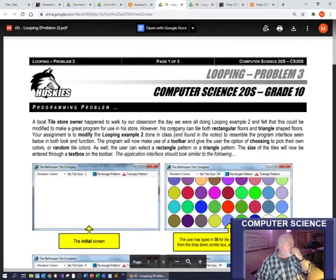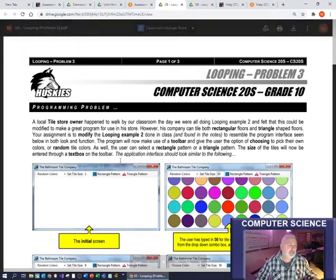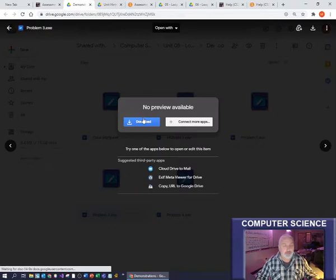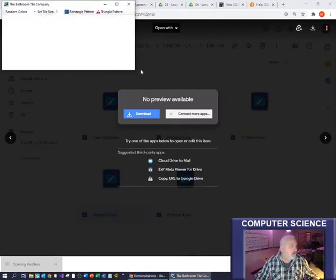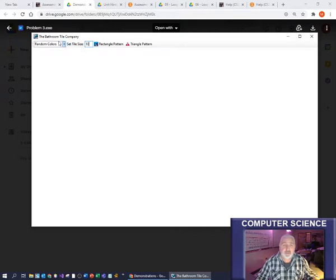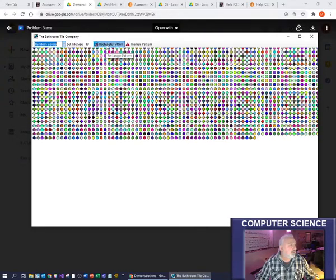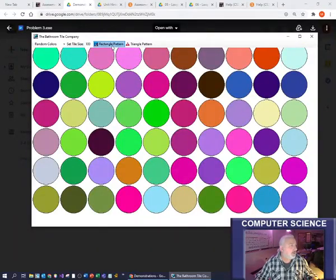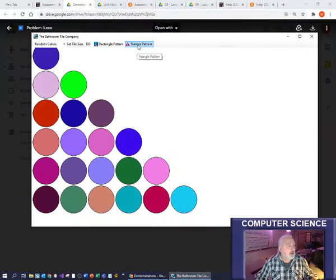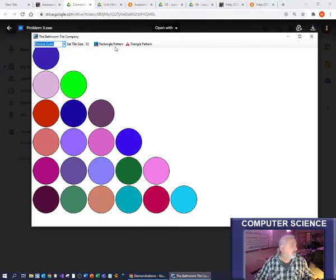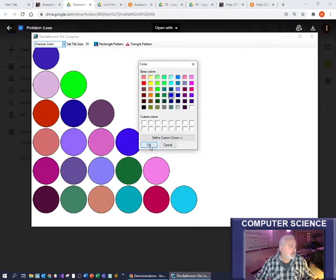Moving on to the third programming problem. The help for this one is really in the second example - I'd recommend downloading it and trying it. With this one, you set a tile size - say 10 - and choose random colors or choose a specific color. Clicking 'rectangle pattern' draws all tiles at size 10 in a random color rectangle pattern. You can change the size to 100, or click 'triangle' to make them in a triangle pattern. You can also choose a specific color and then generate the pattern.